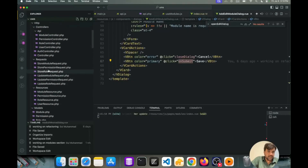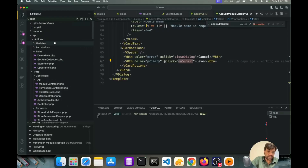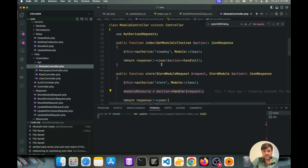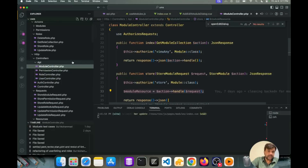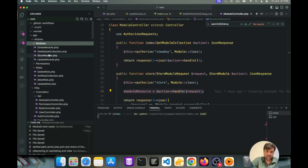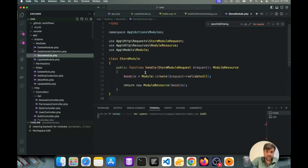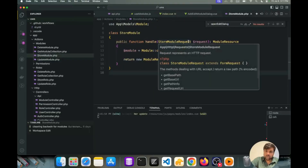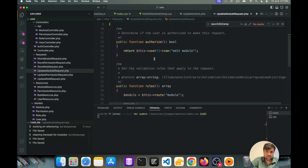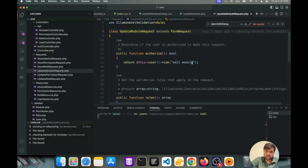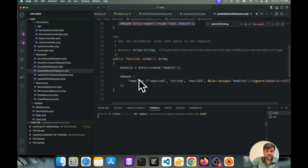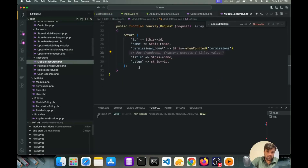We have used the composable pattern for our Vue.js application. Here is our module controller — you can see the controllers are very thin in size. We pass all our actions to action patterns. Here I have defined the modules actions with separate action classes for each — get-module-collection, store, and update. We have used Laravel store module requests, and in the update module request we authorize the user: if he has the Spatie edit-module permission, he can perform this action, otherwise he gets a forbidden error. These are the validation rules for our module section.